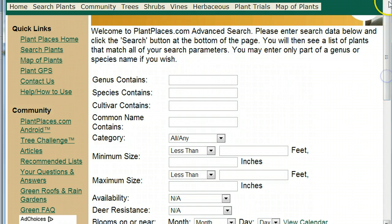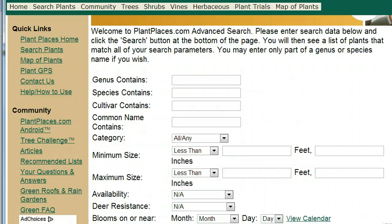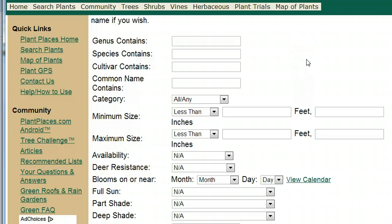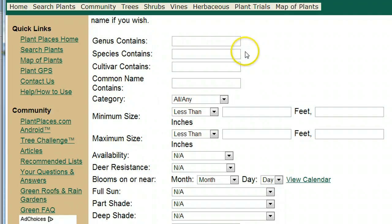But when I asked my wife to go to plantplaces.com and search for Redbud, she pointed out something I didn't see because I wasn't really looking at it the right way. This is not at all intuitive to a homeowner. Where do I put Redbud? In all these boxes where do I put Redbud? I thought, you know what, she's right.